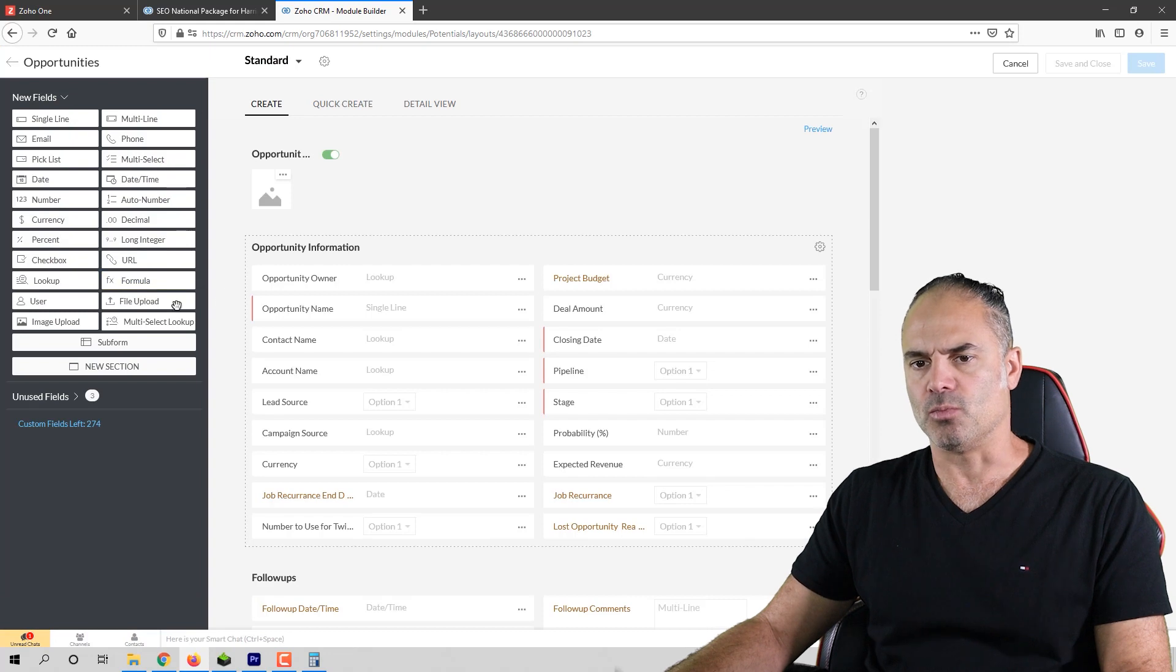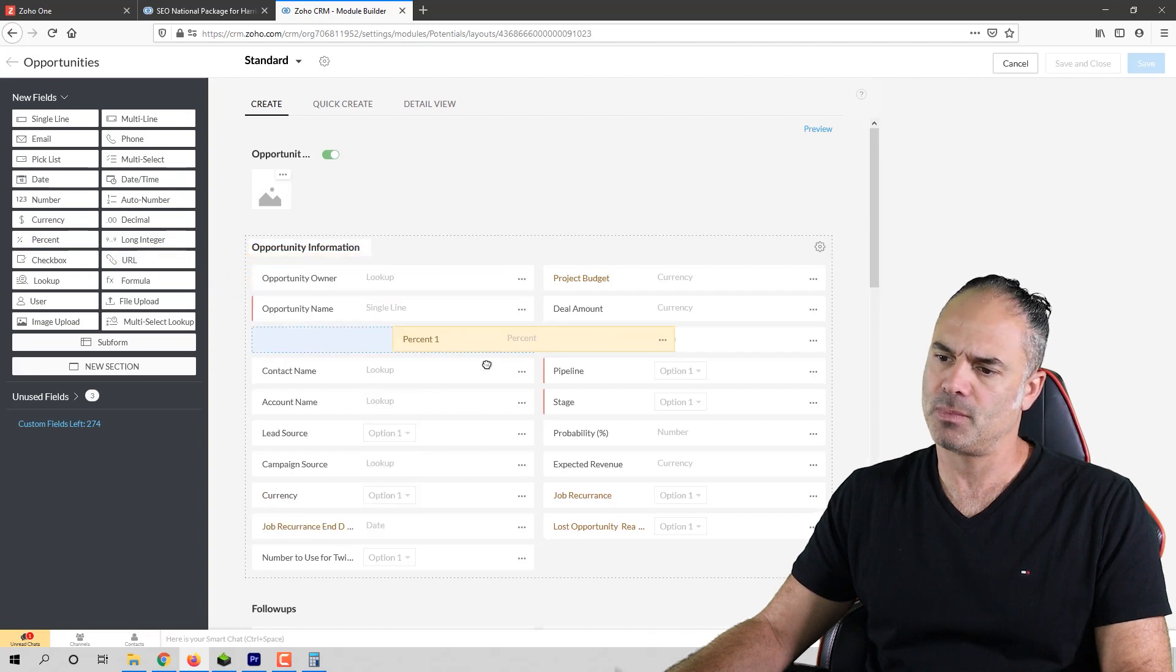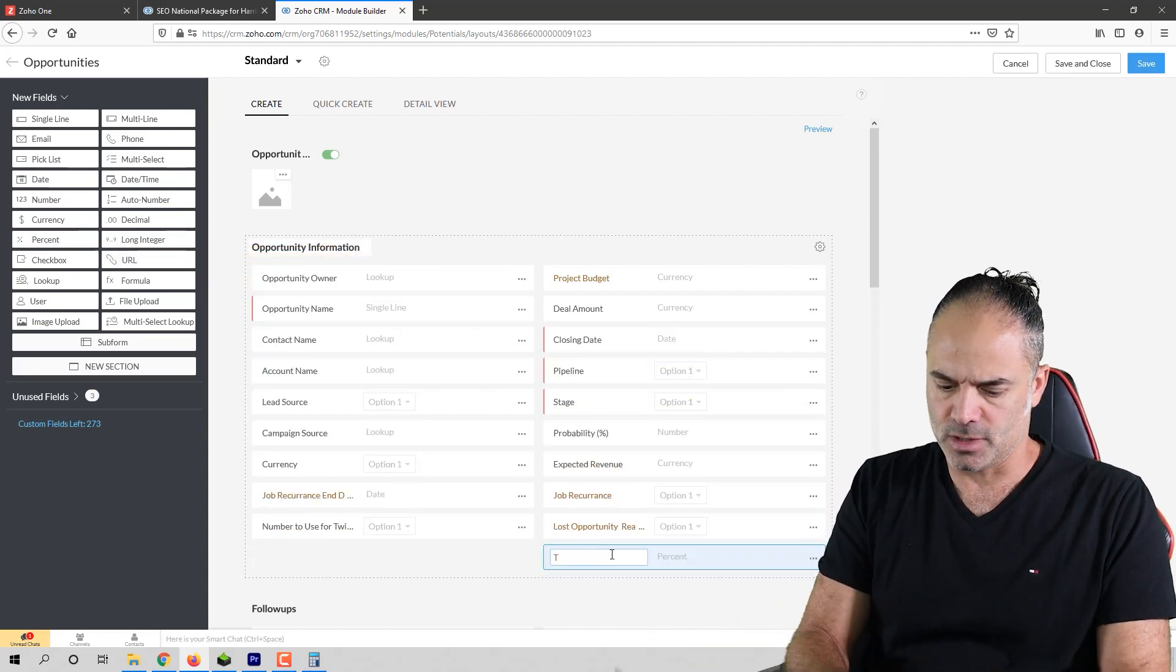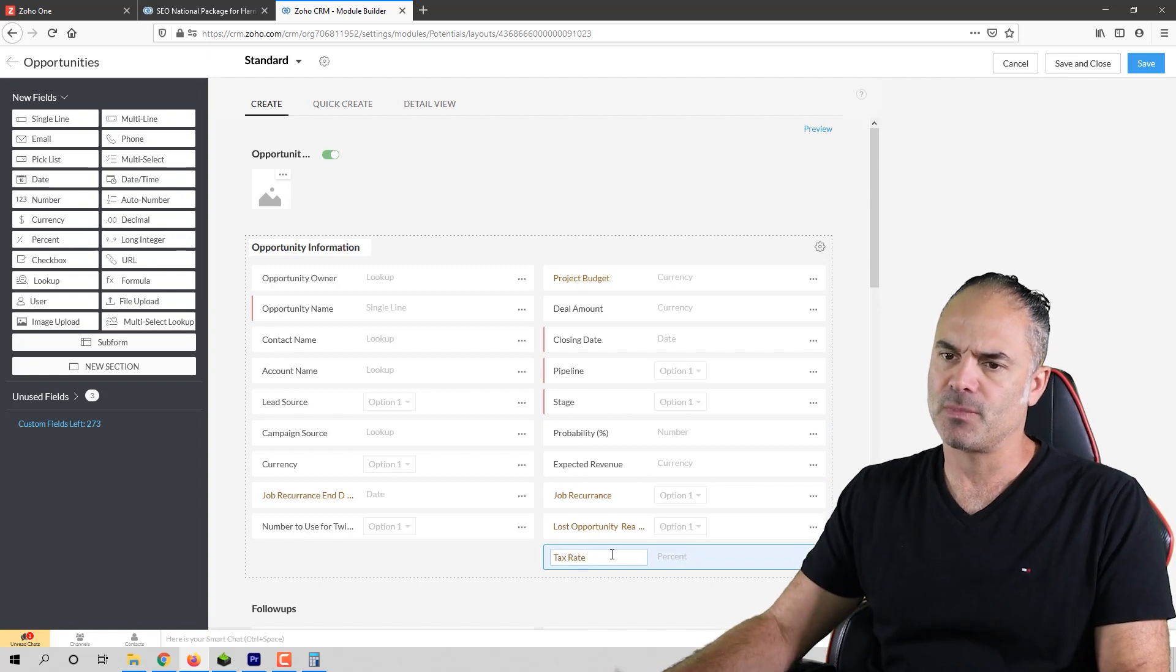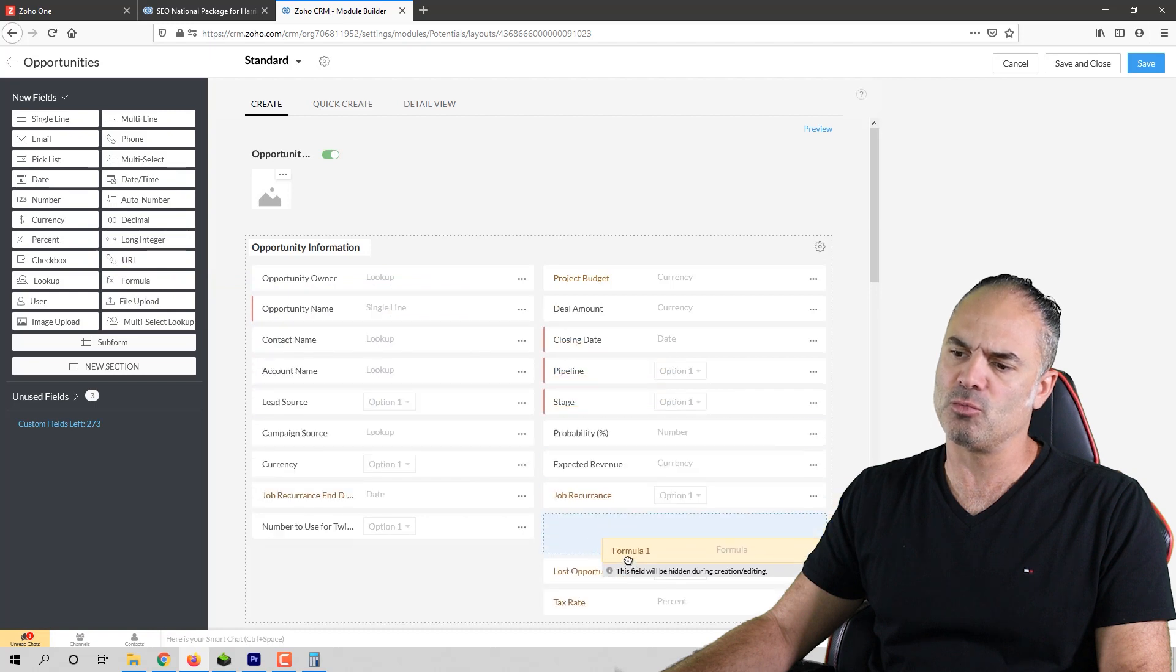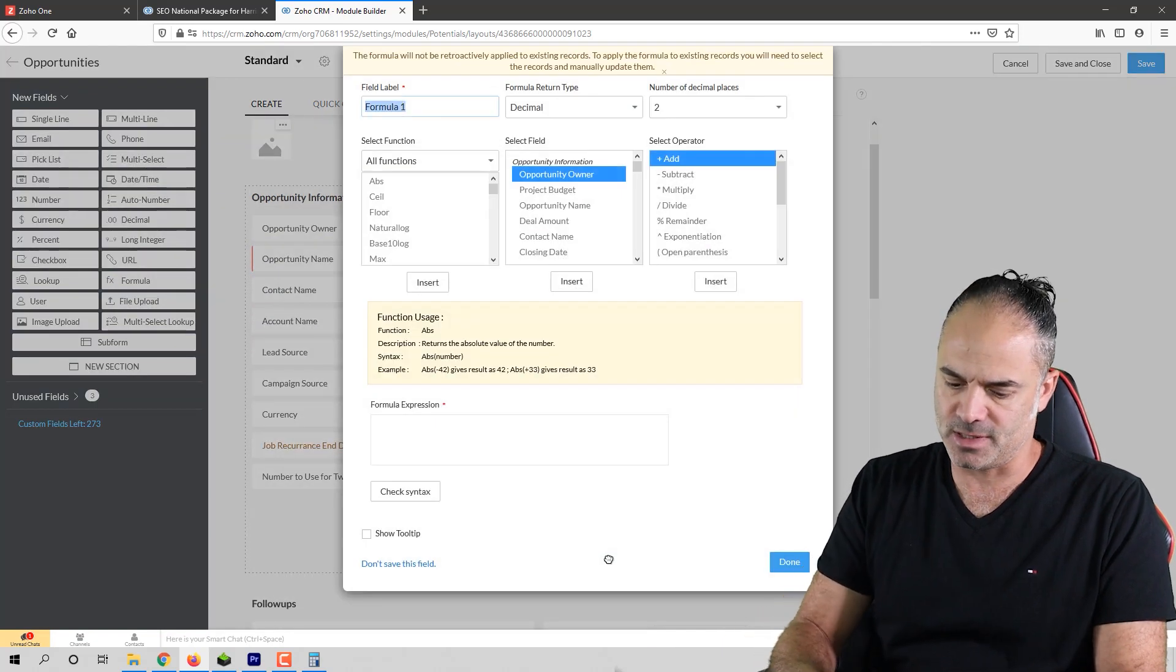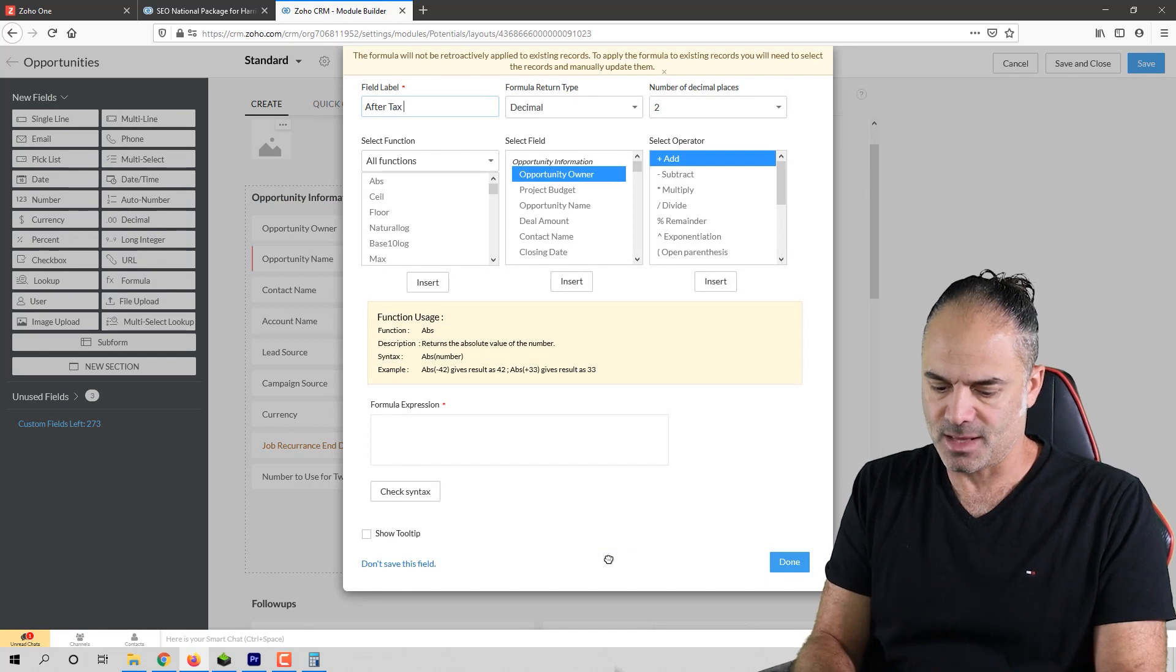So the first field that I like to have is the tax rate. So I will choose the percent type and we'll call it tax rate. The other one will be the formula field and the formula field will do the calculation for us and that will be the after tax.